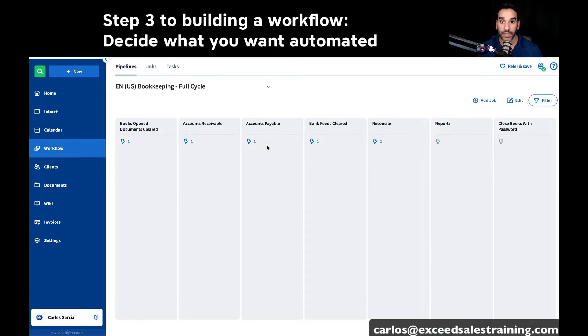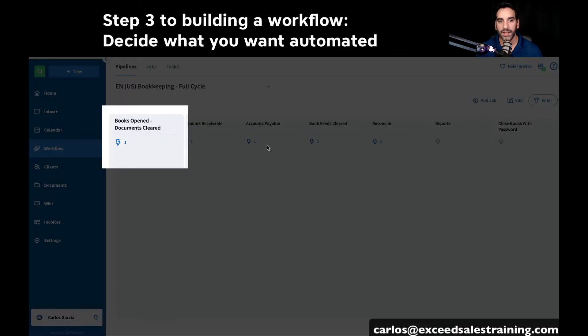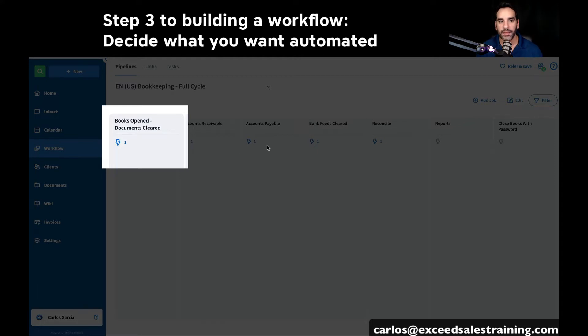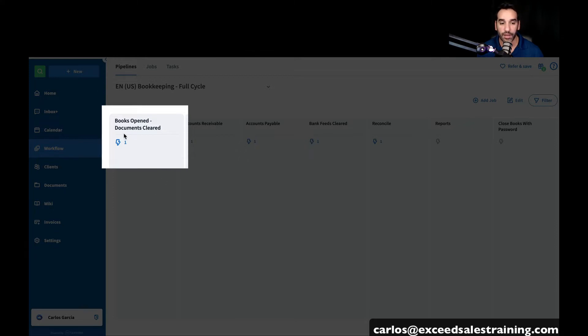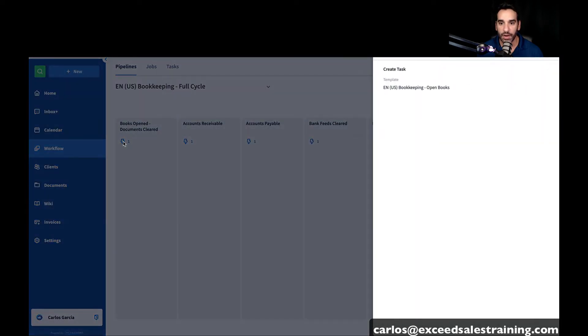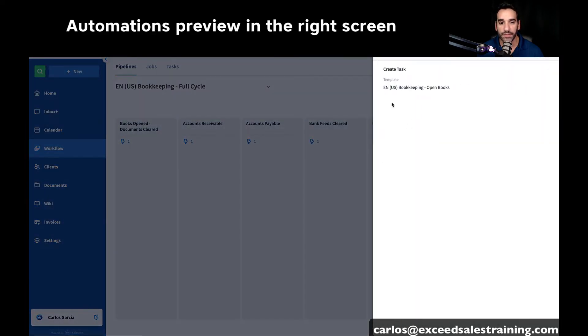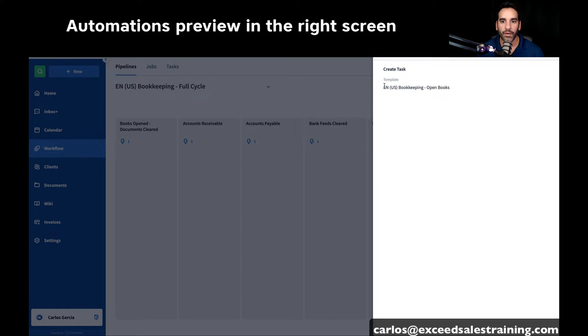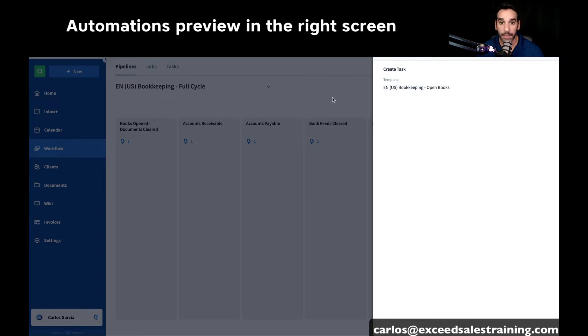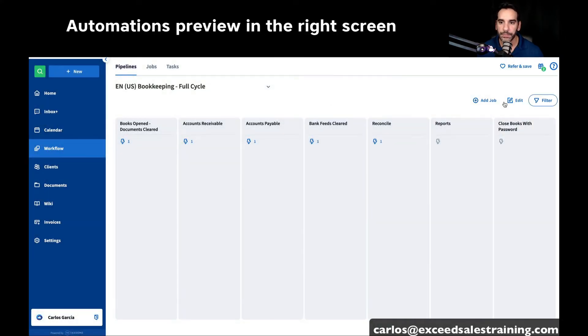If you think about opening your books, let's think about this being a monthly bookkeeping cycle. Then every month you would have to complete the task of opening the books and clearing the documents. You would be waiting for customer documents.